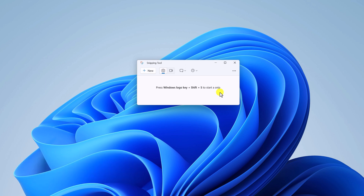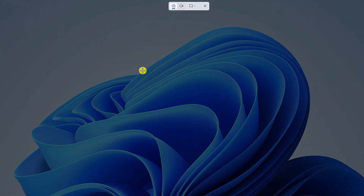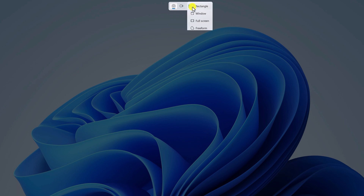Now let me show you how you can take a screenshot using Snipping Tool. Simply click on the camera icon, then click on New and it will open a snipping window. Here from the drop-down menu, you can select Rectangle, Window, Full Screen, or Free Form.